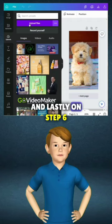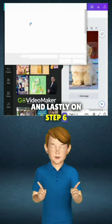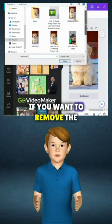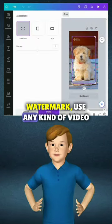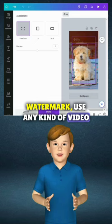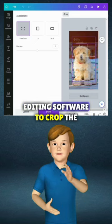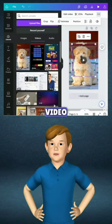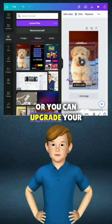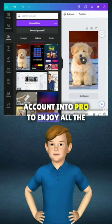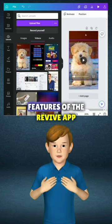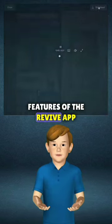And lastly, on Step 6: If you want to remove the watermark, use any kind of video editing software to crop the video, or you can upgrade your account to Pro to enjoy all the features of the Revive app.